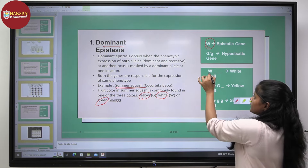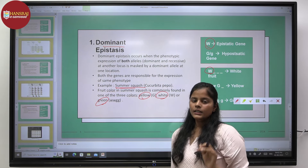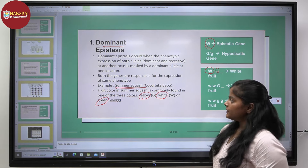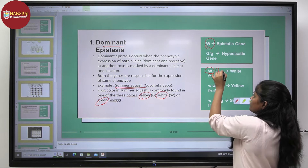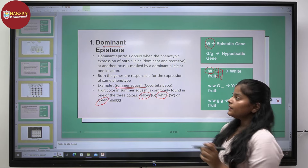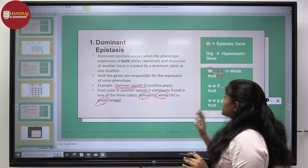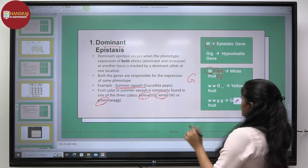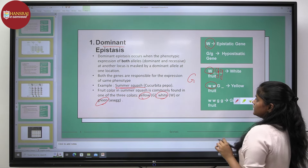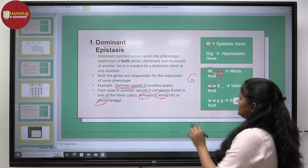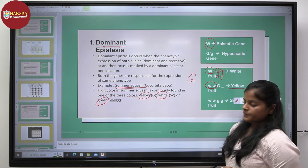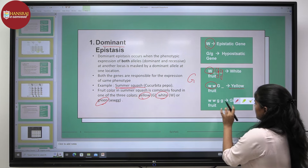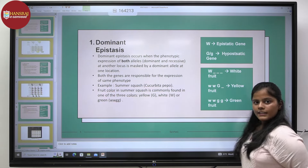Wherever capital W is present, only the white phenotype will be expressed, no matter whether the capital G gene for yellow color or homozygous small g is present. Whenever capital W is present, it will suppress the expression of the G gene. In the absence of the epistatic gene, if capital G is present, then yellow color will be expressed, while in a double homozygous recessive condition, green color will be expressed.